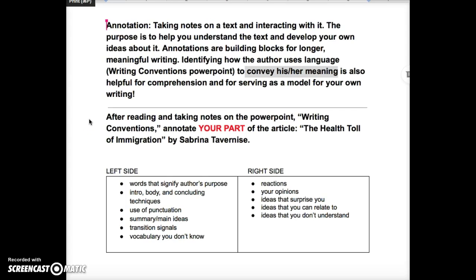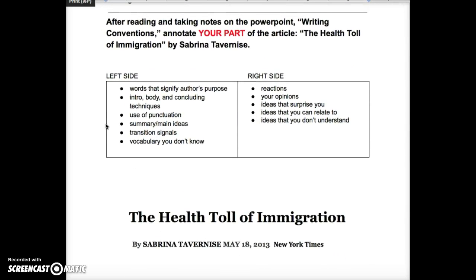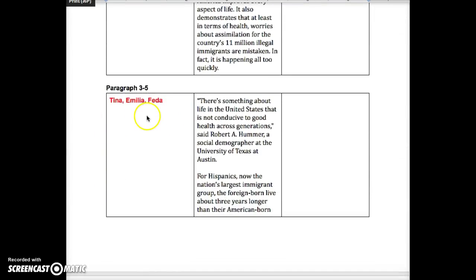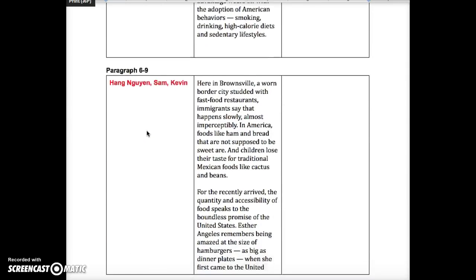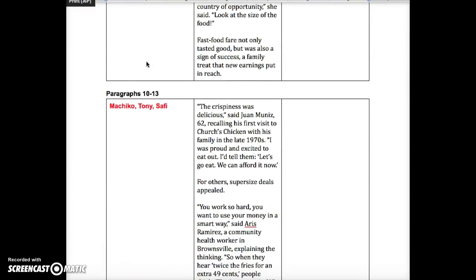Your homework this week is to read the whole article, The Health Toll of Immigration, and you're going to add your own annotations to this one document. I decided to change it — I was going to have you guys do this whole thing on your own, but I decided to make it a little bit easier, and I put you into groups of three, and you're going to be responsible for just a couple of paragraphs. So go to where you find your name.